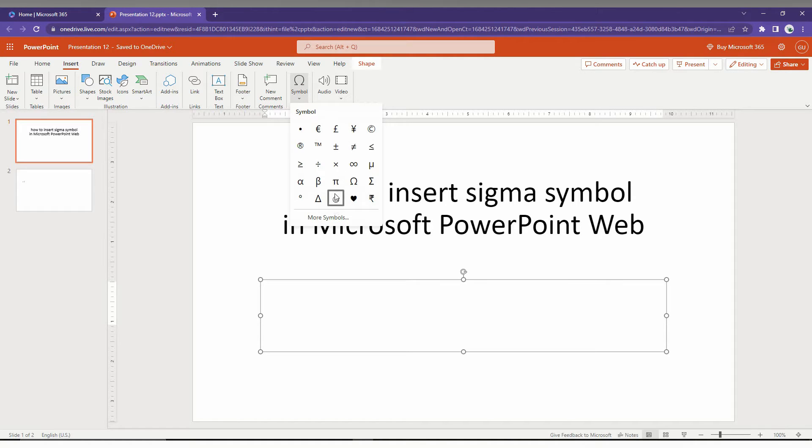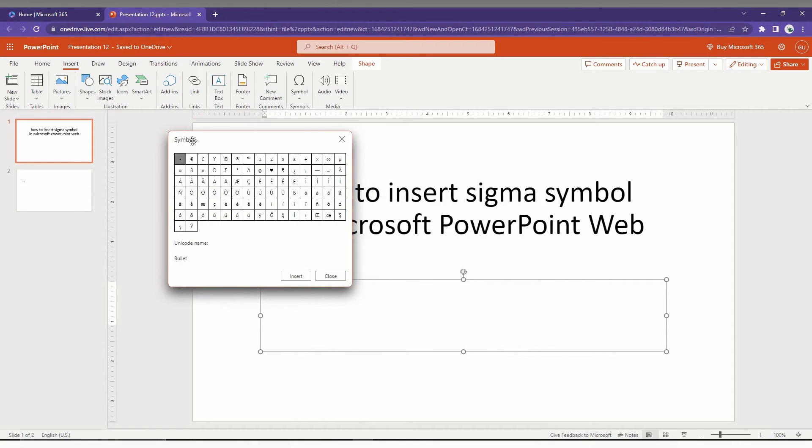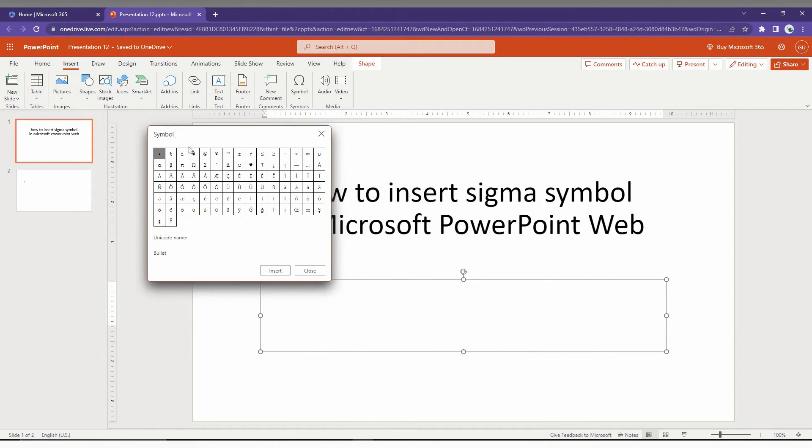You will find a more symbol option here. If you don't find the symbol here, just click on the more symbol option. Here you can find the Sigma symbol.